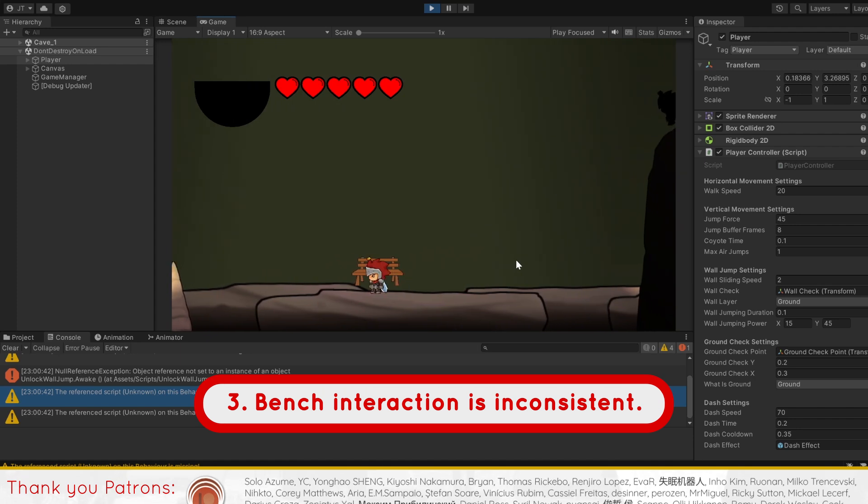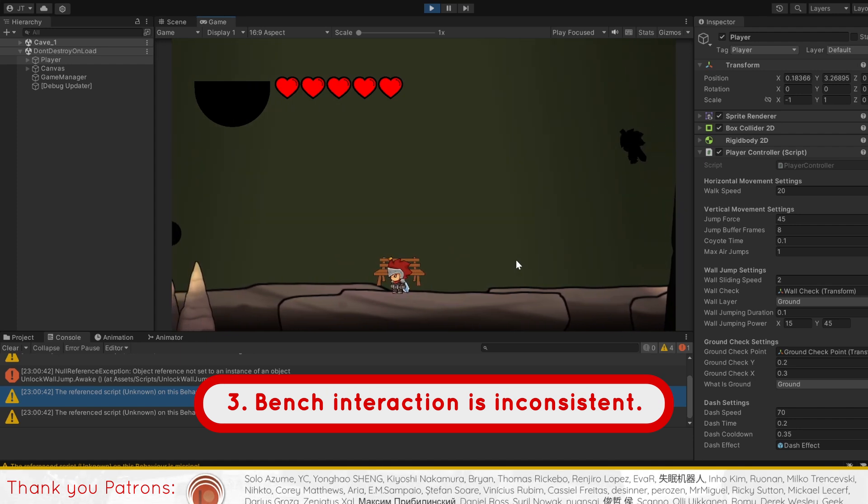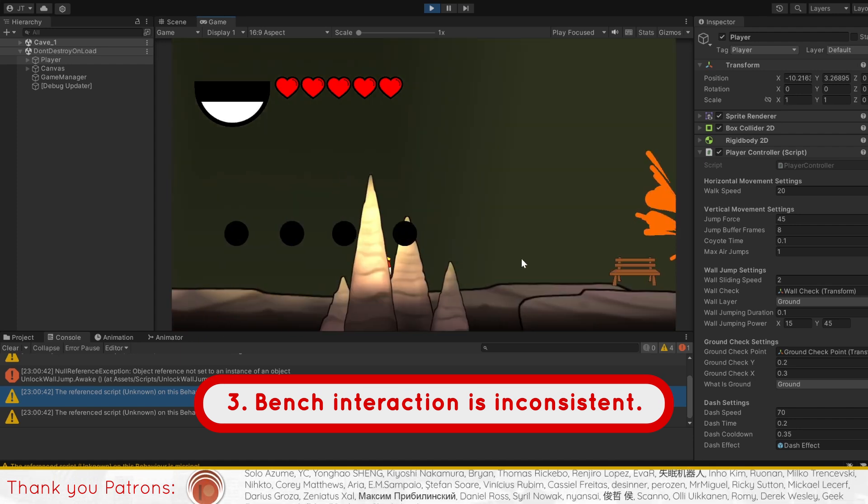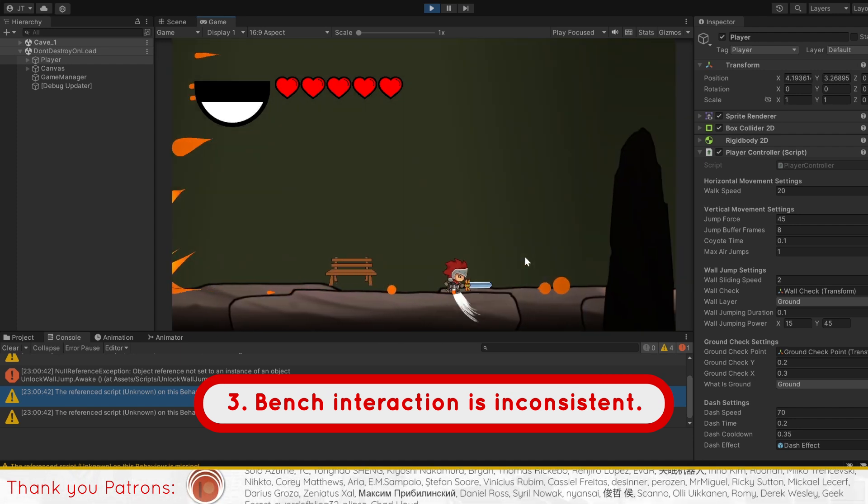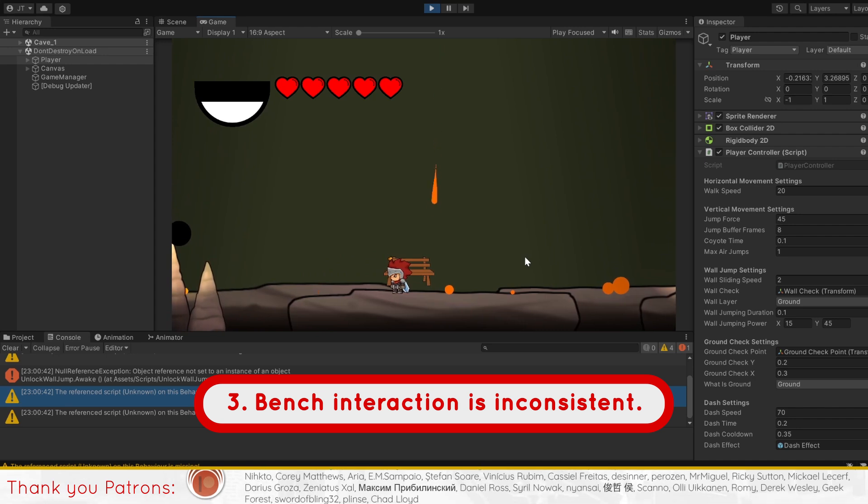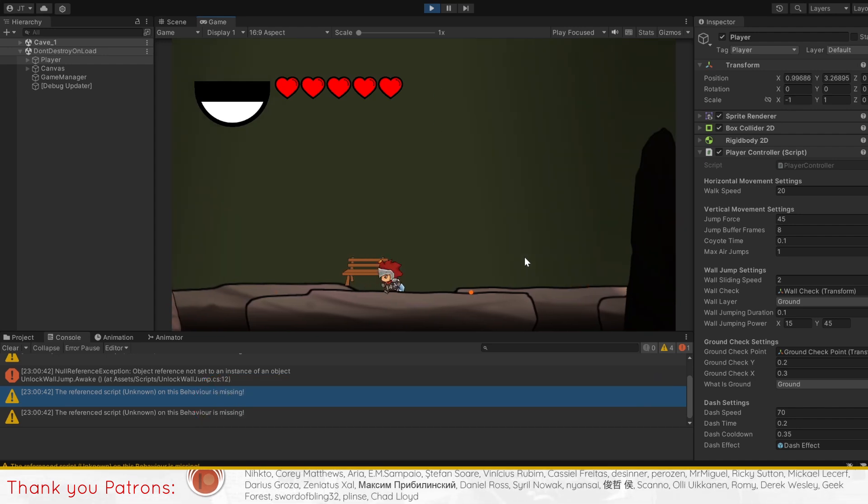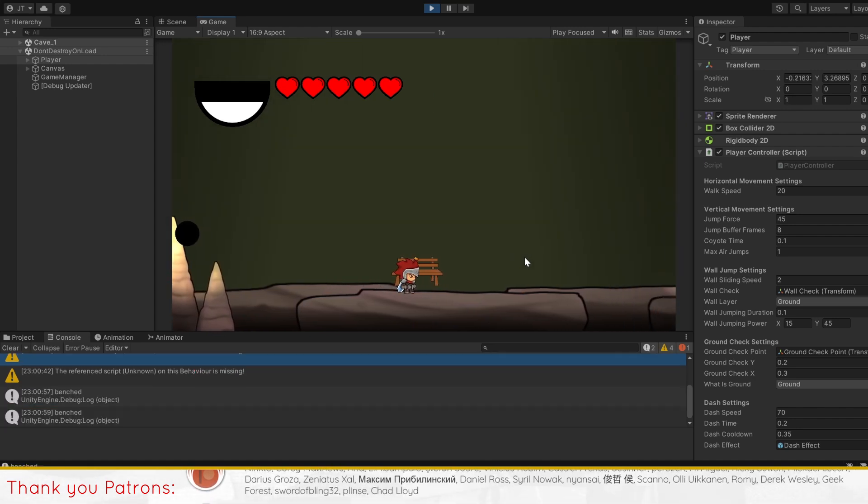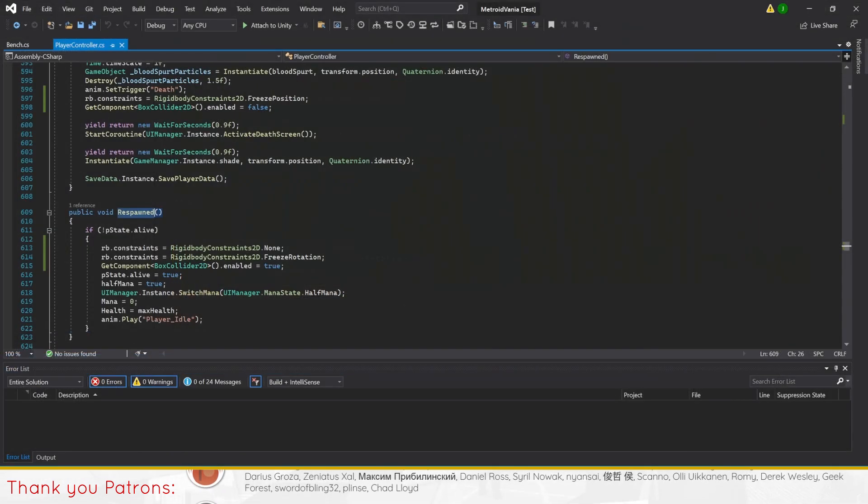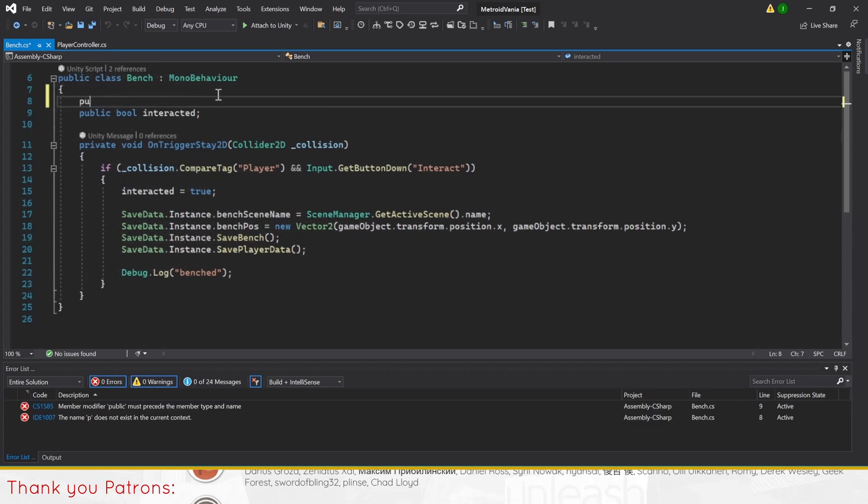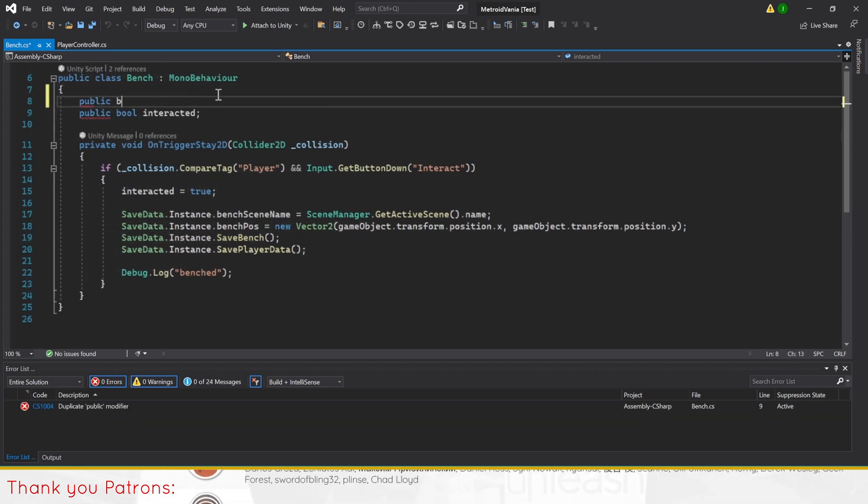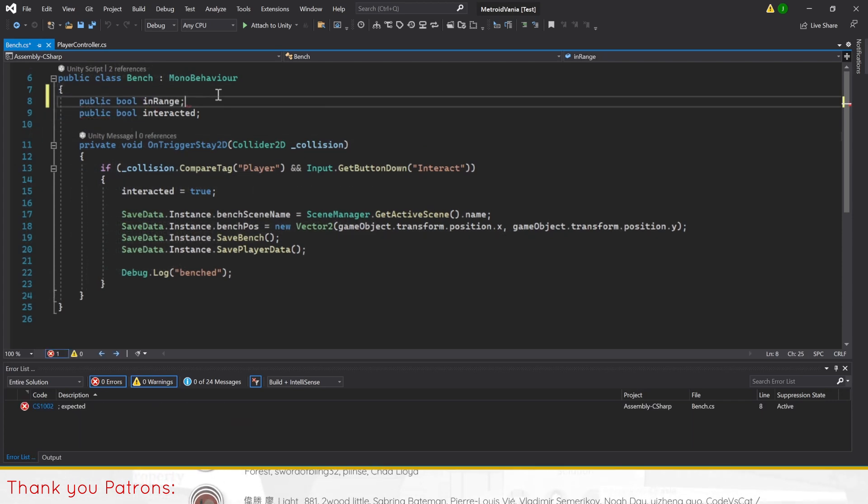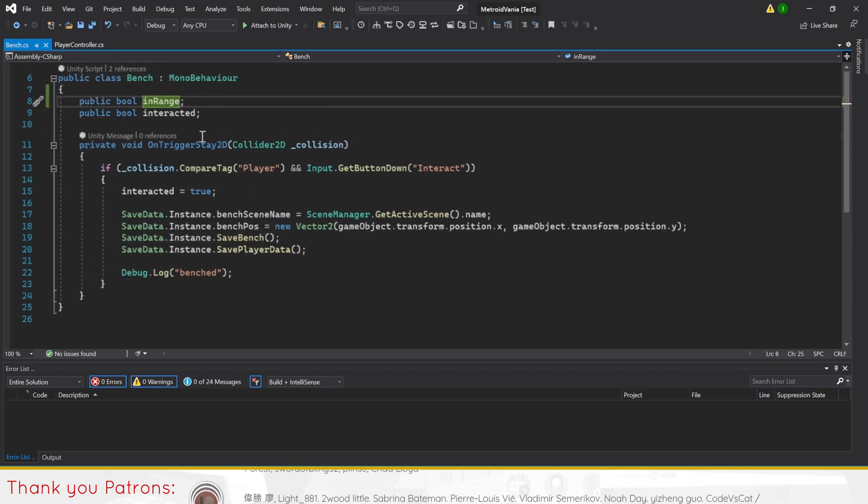Next, we'll improve our bench script's code to make the interaction with it more consistent, as it is hard to interact with it now consistently. First, we'll make a new bool called inRange and set it to false. This bool will be used to check whether we're inside the box collider of the bench or not.